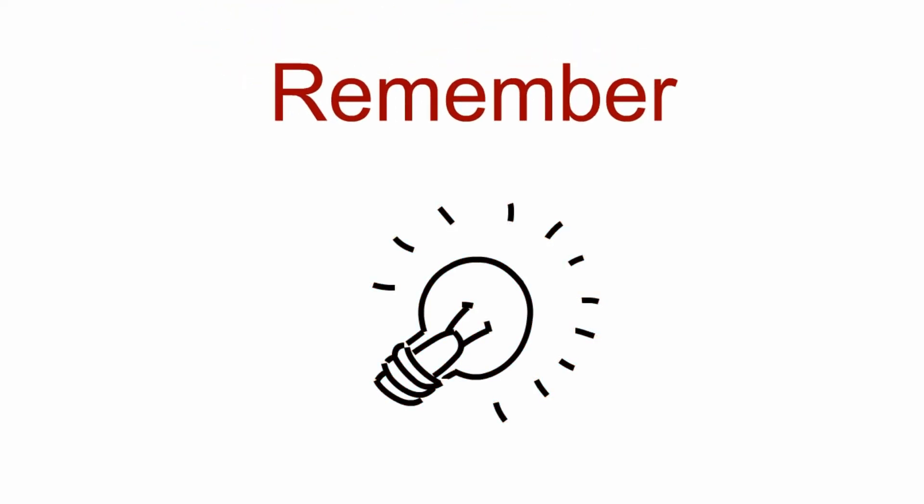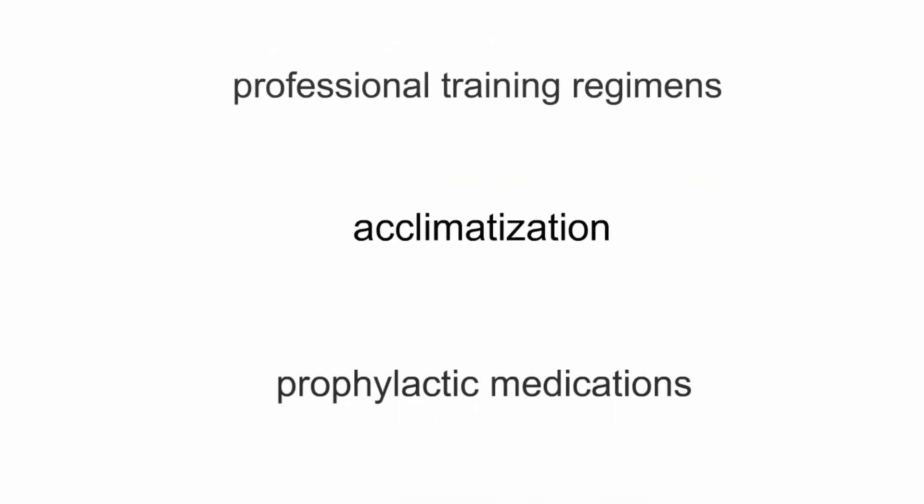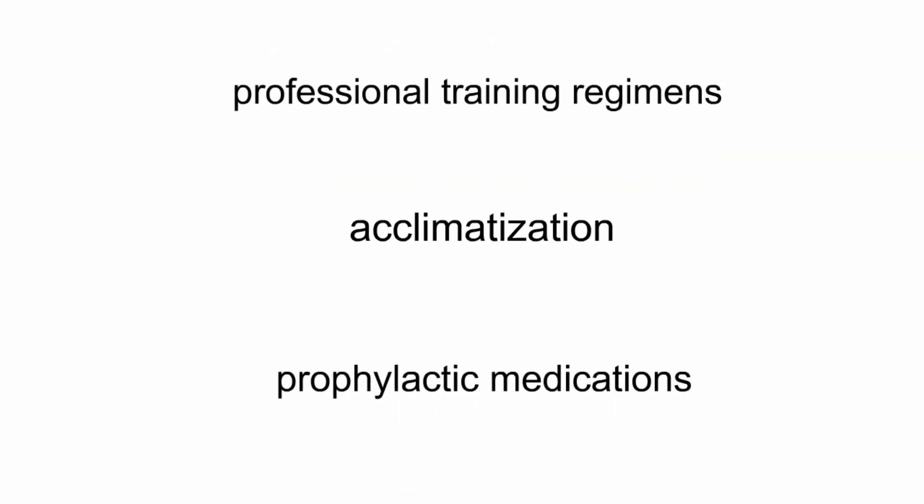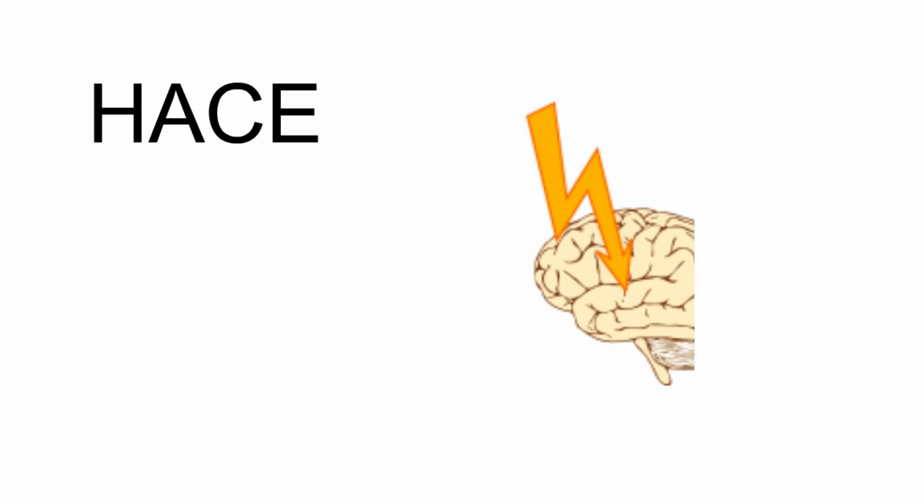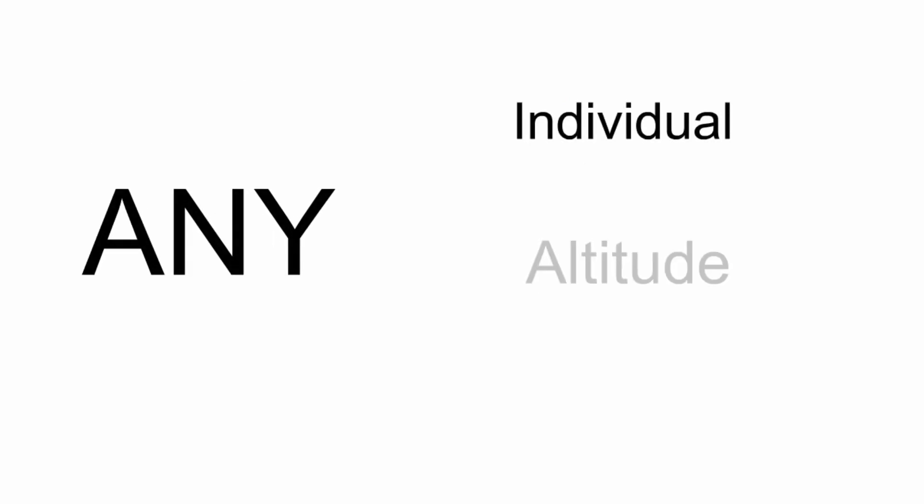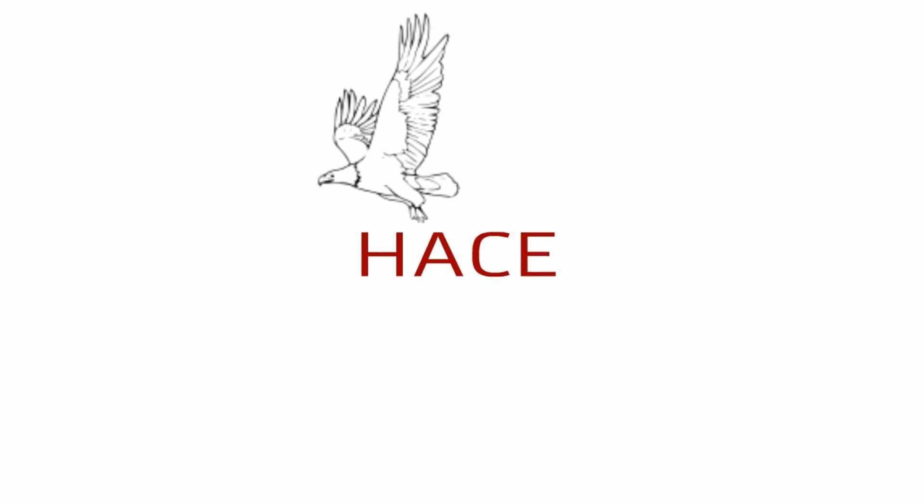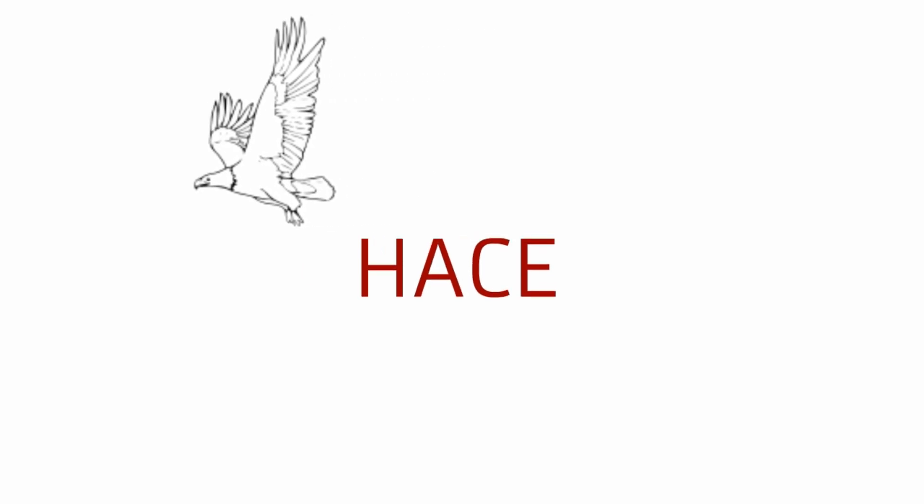Remember that even with professional training regimens, acclimatization, and prophylactic medications, HACE can still strike any individual at any altitude and at any time. So, be careful to not fall prey to HACE.